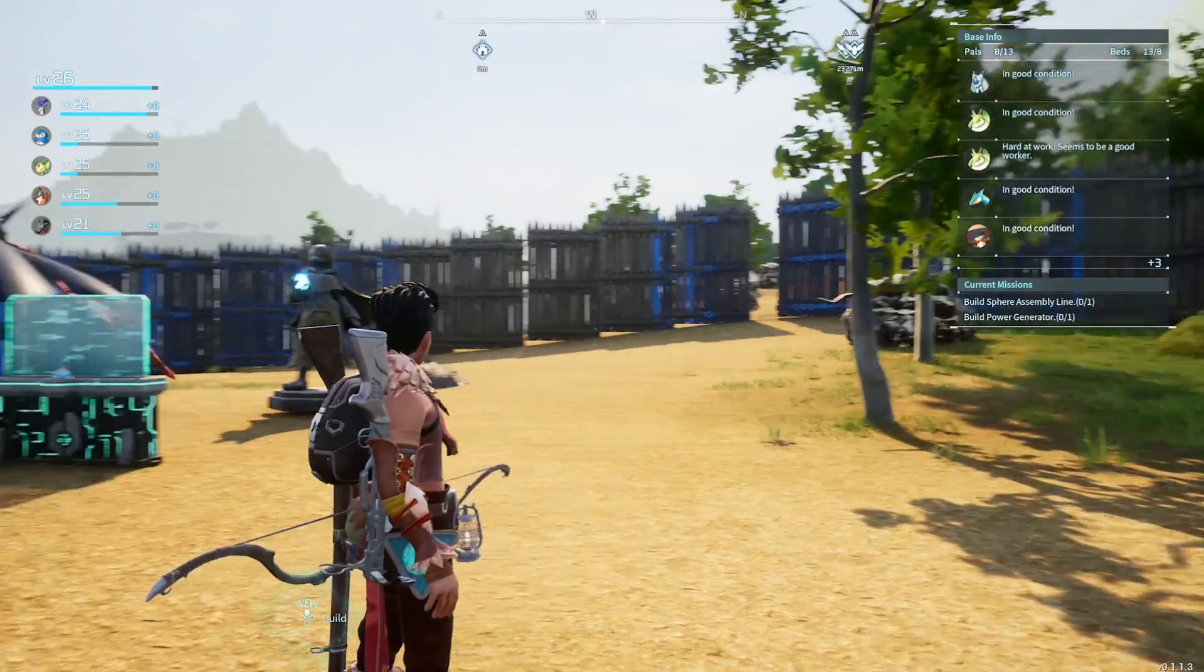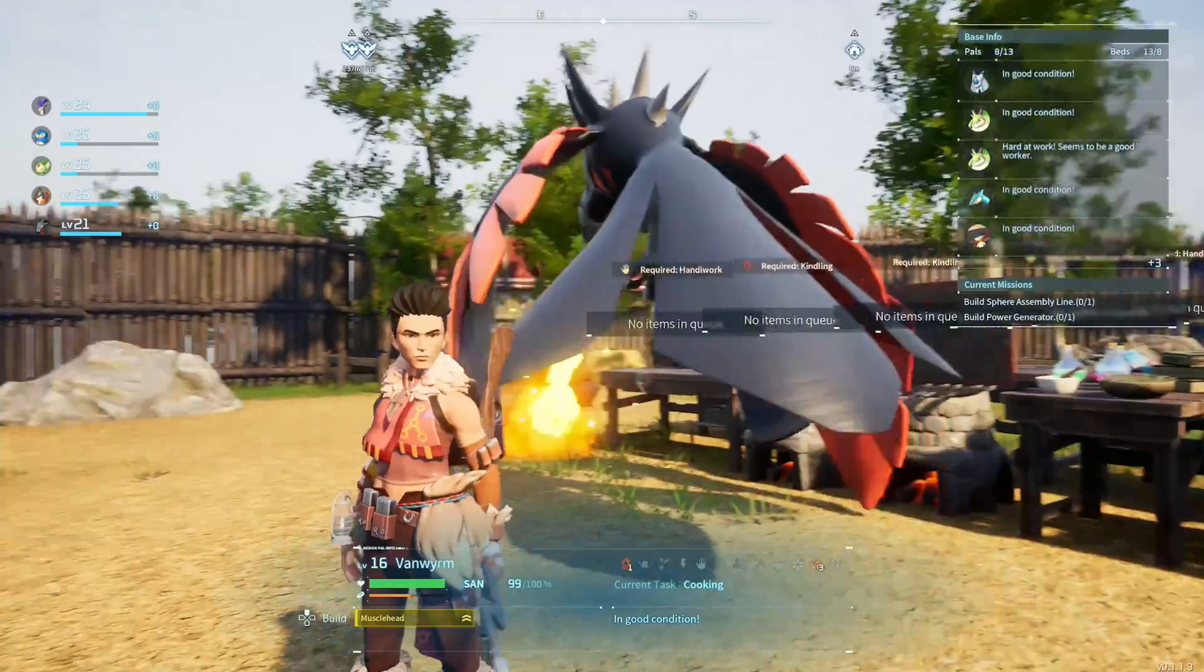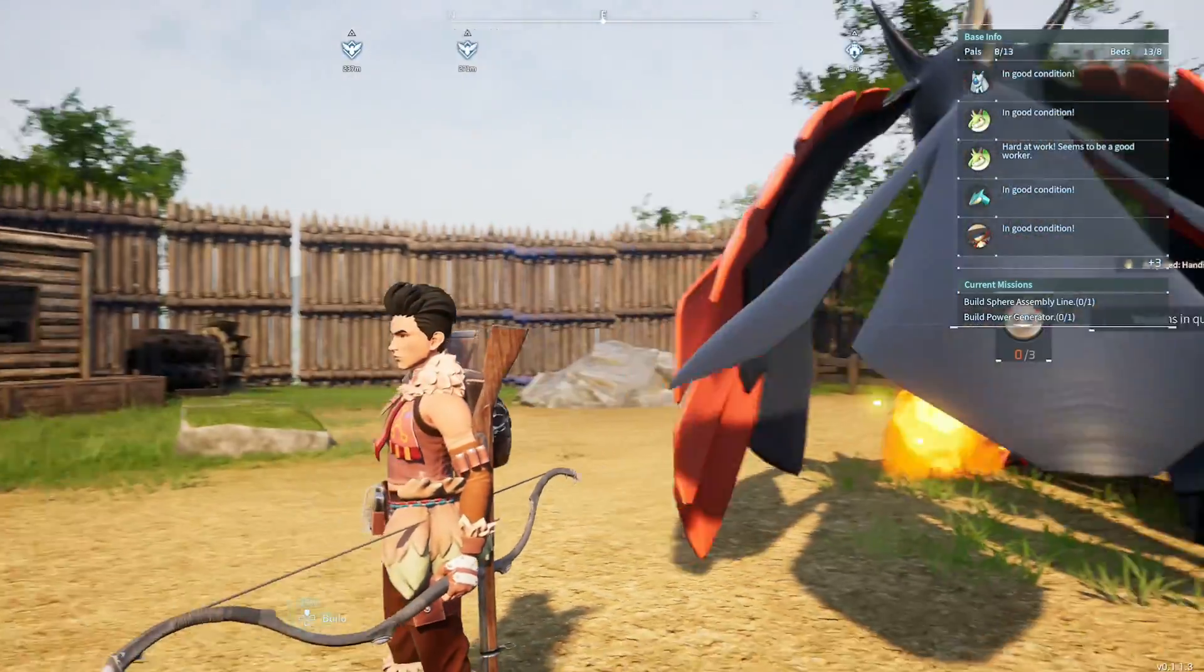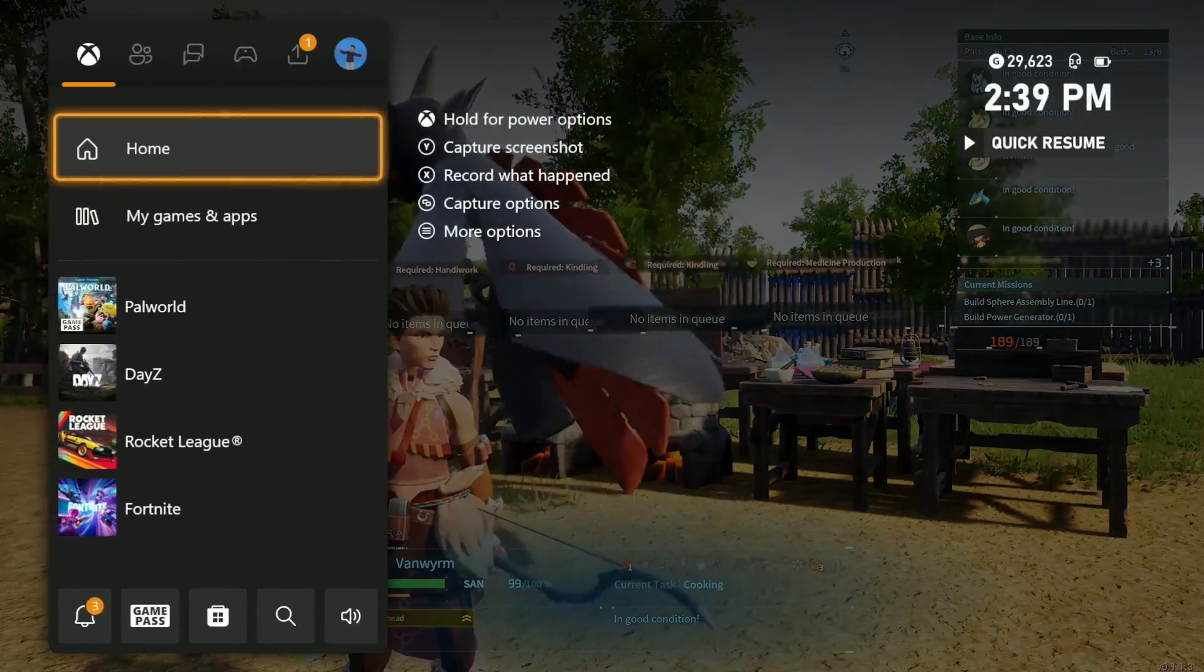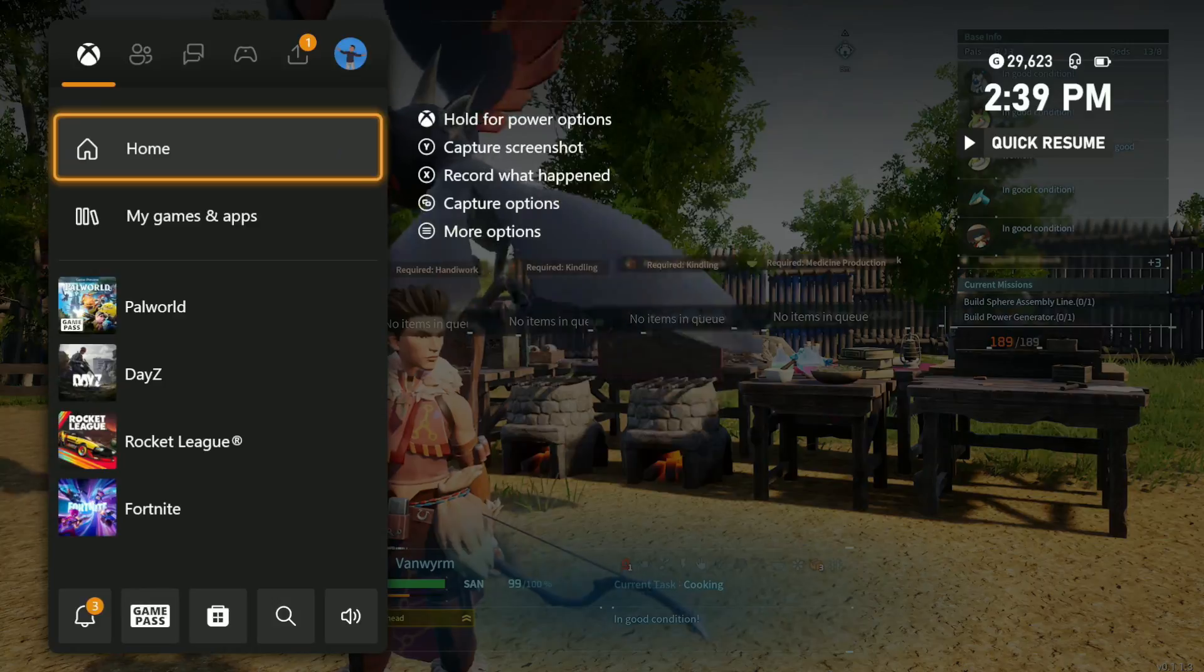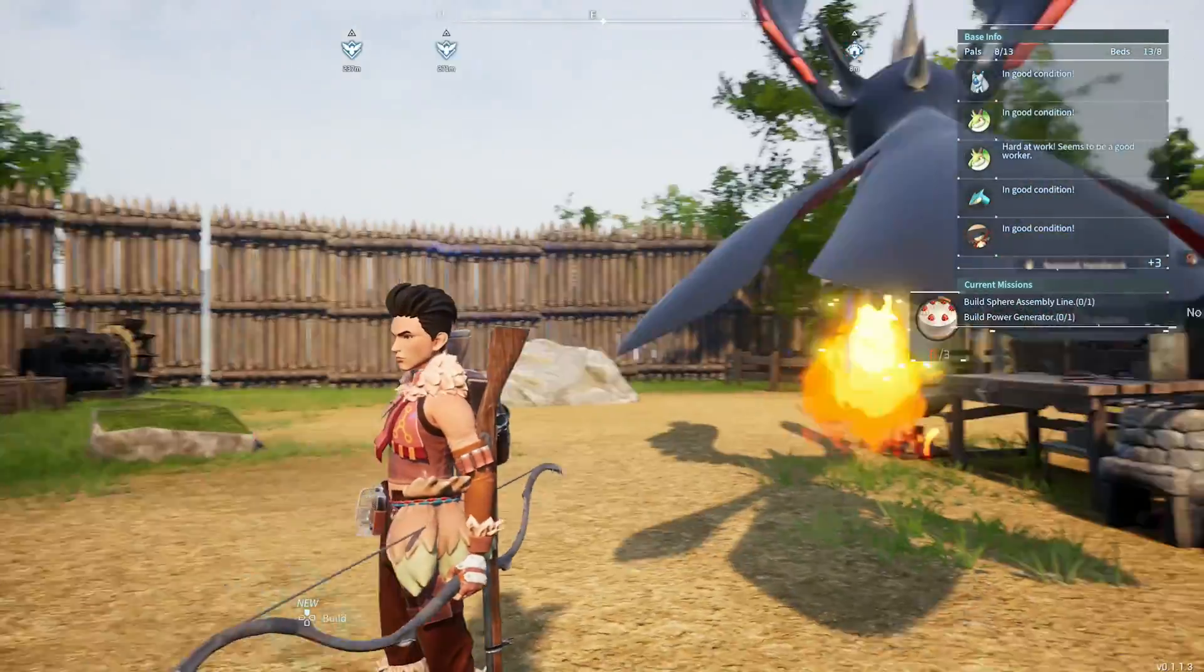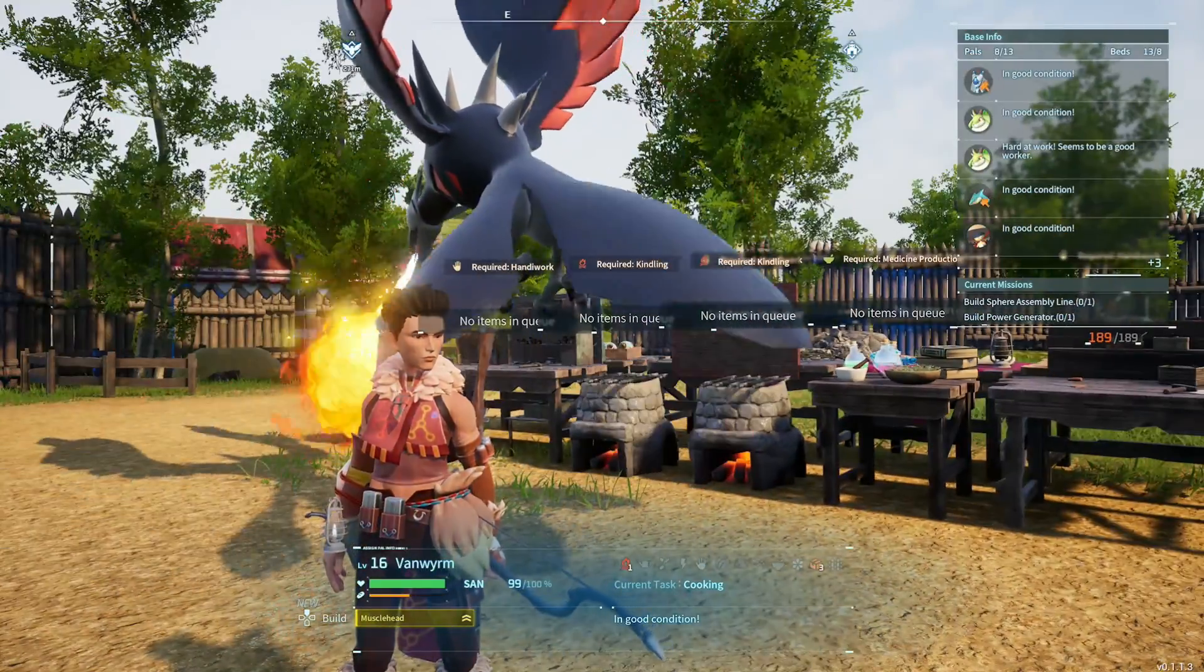Hey what is going on everybody, Chalk here. Today we're going to show you guys how to successfully transfer from an Xbox save, which is where we are here off Xbox Live, to your private server of your choice.